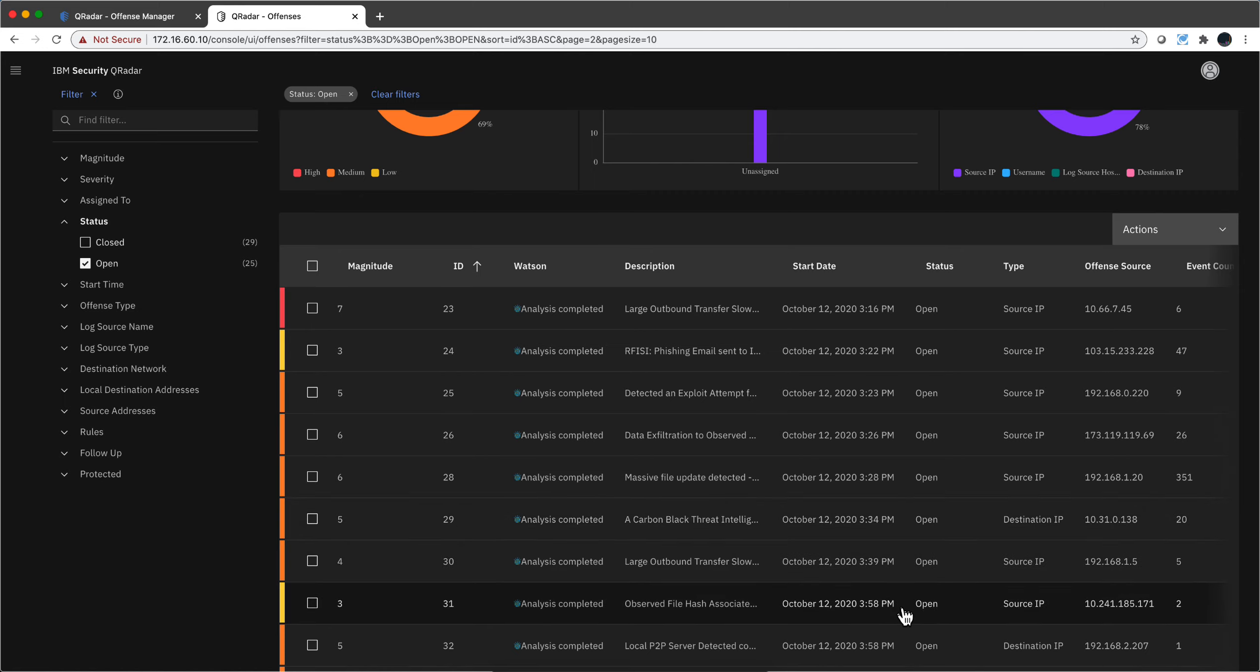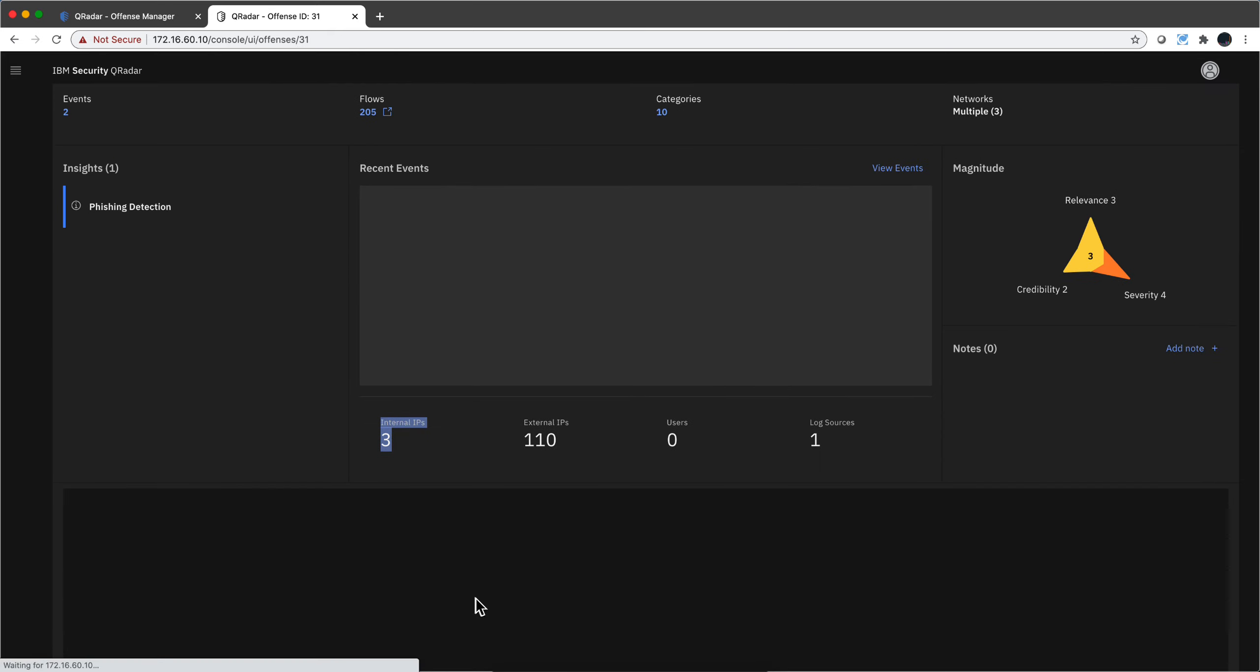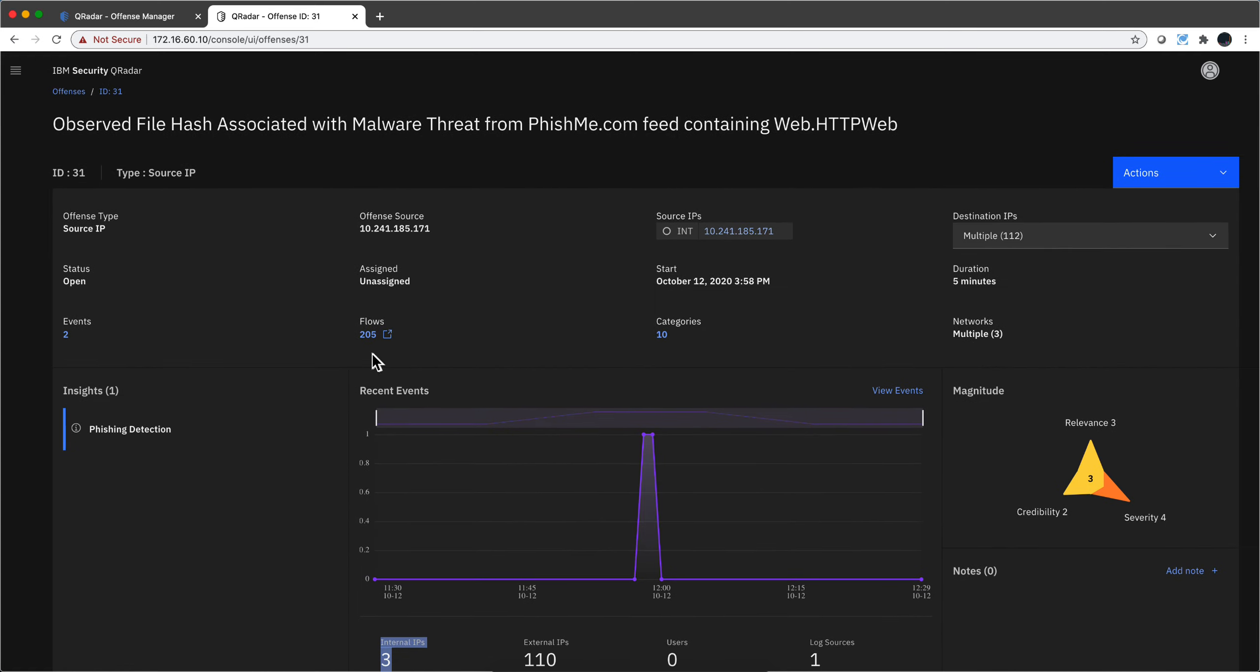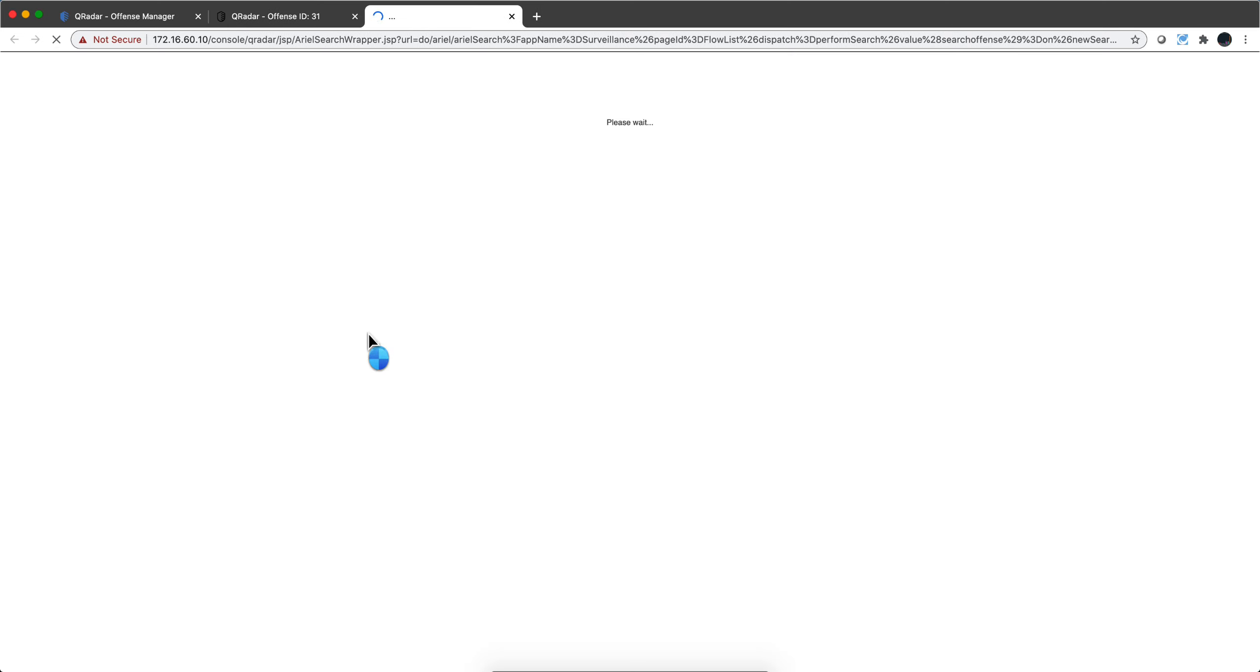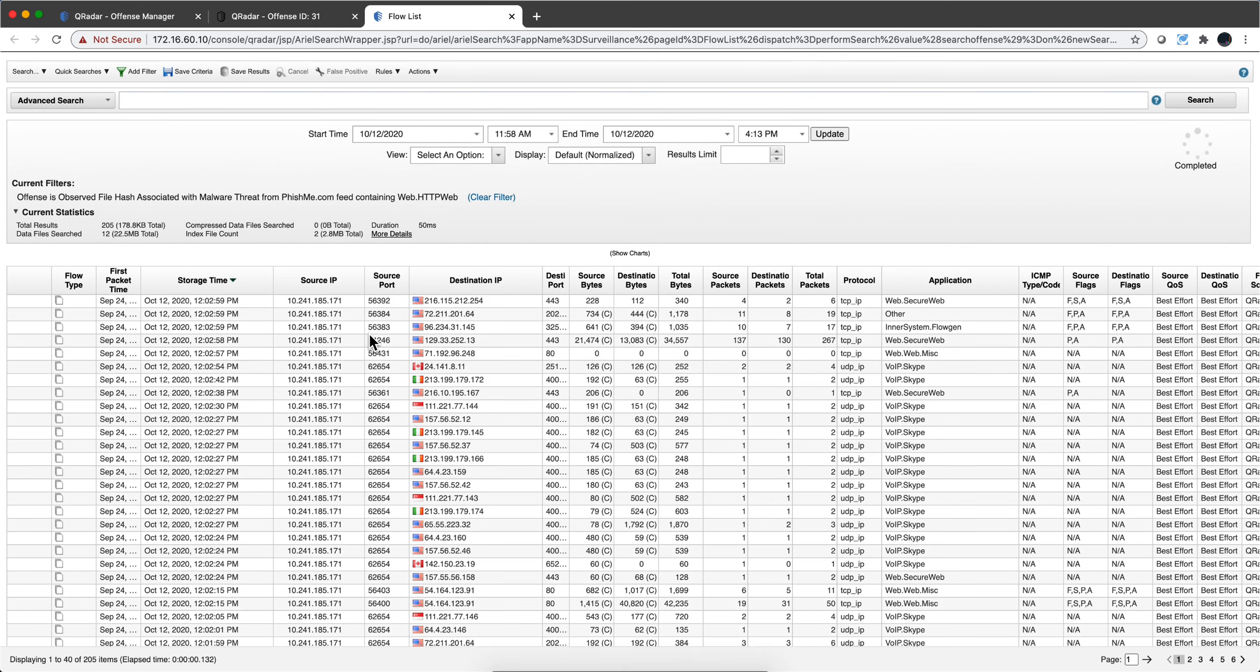While many endpoint technologies like Sysmon and other calculates hashes of malicious things and send those to Curator as logs, sometimes that technology may or may not see something, but QNI actually computes the file hash of every file that it sees coming across. Let's actually take a look at these flows in here and see what is it that Curator got. We saw that this rule fired because it detected a file hash of something that is malicious.